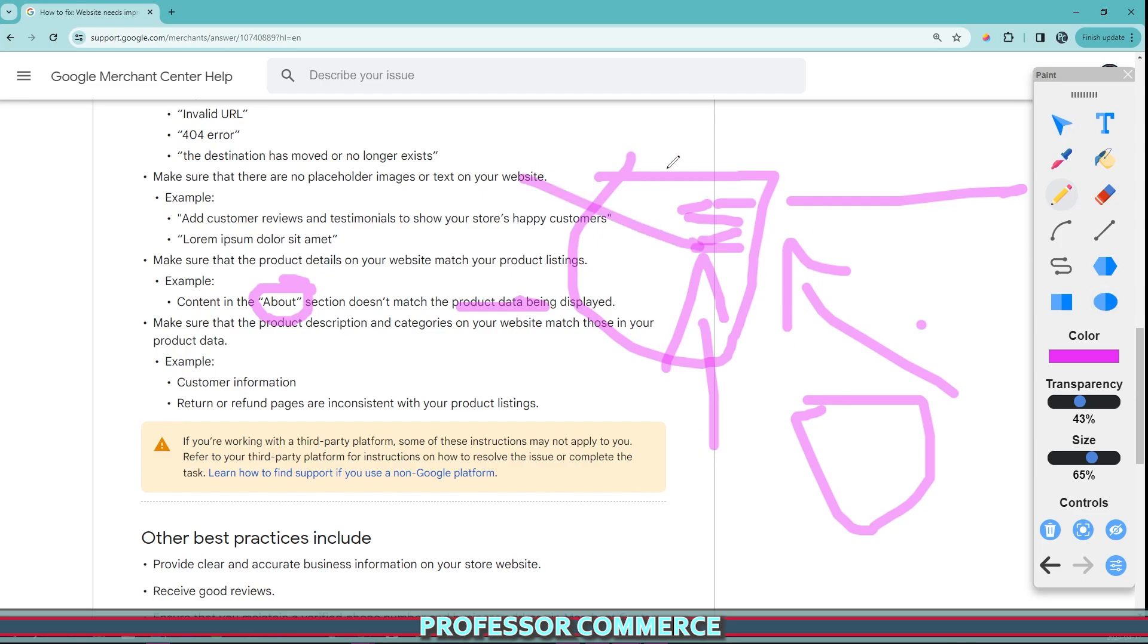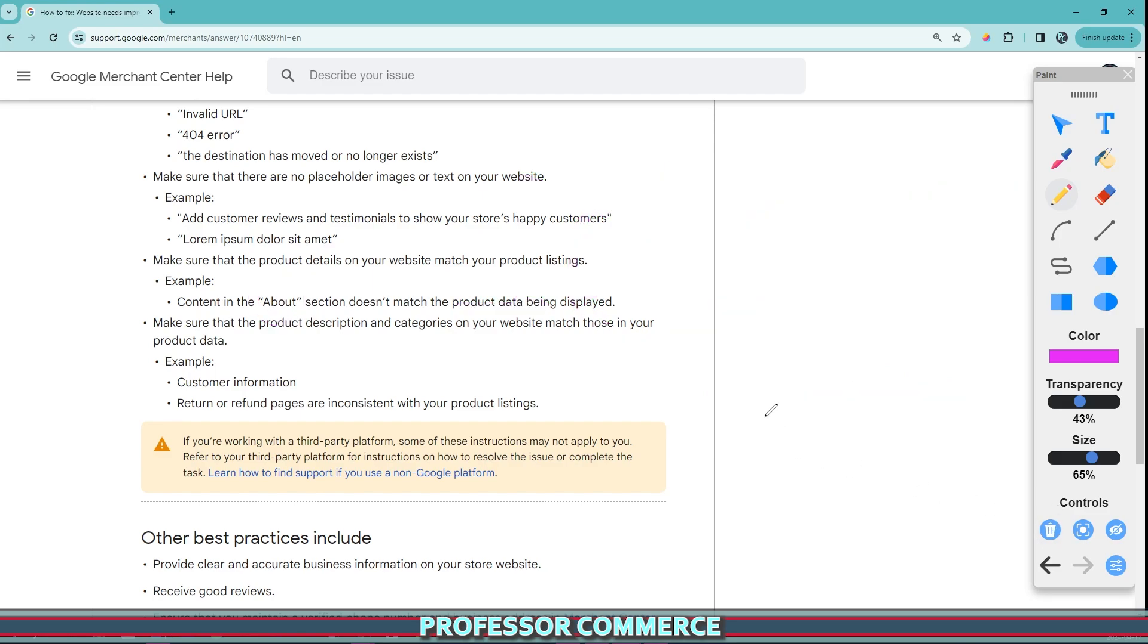Google is just trying to give customers who are searching on their website the best and easiest shopping experience. And so if they if you want them to promote your business, your competitors are definitely doing this, you're going to have to do this, if not better than them.